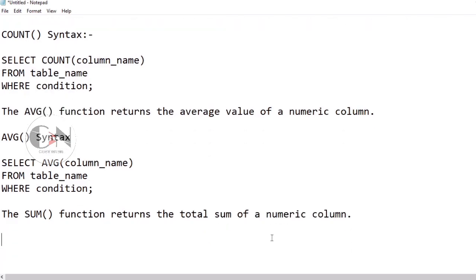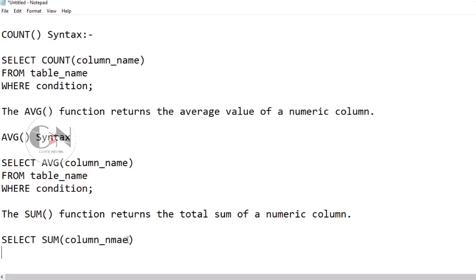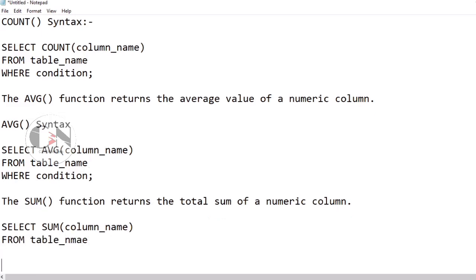Syntax of SUM aggregate function: SELECT SUM(column_name) FROM table_name WHERE condition.